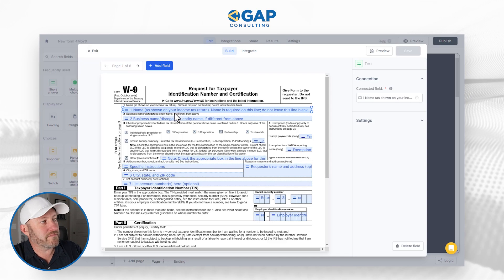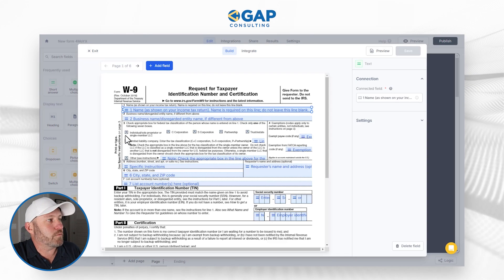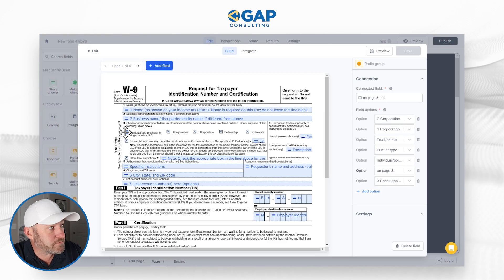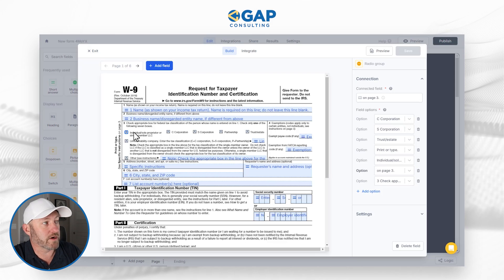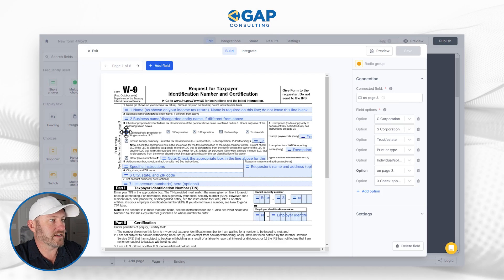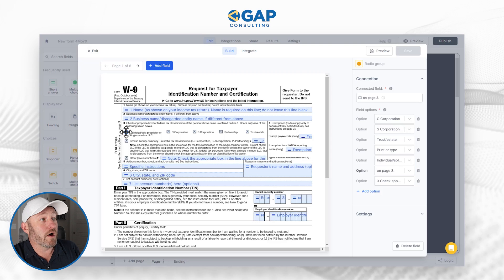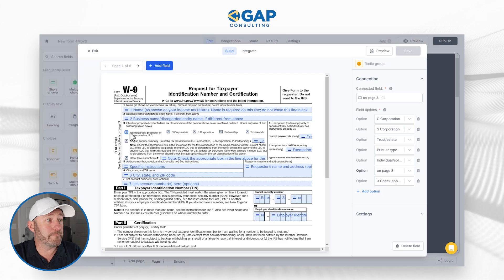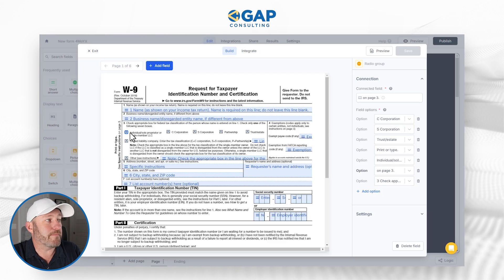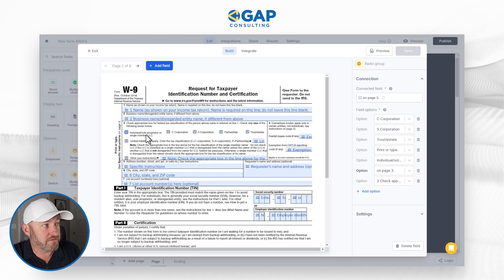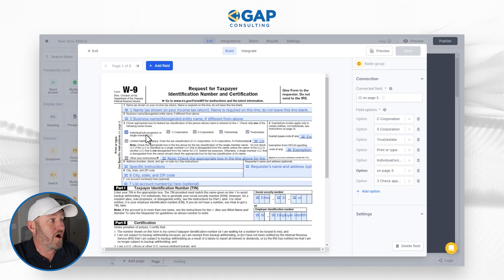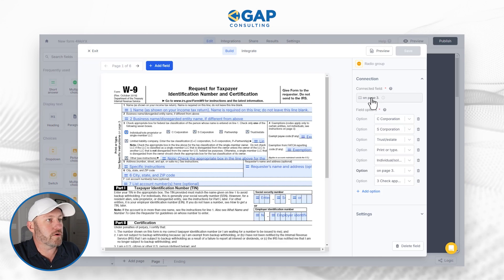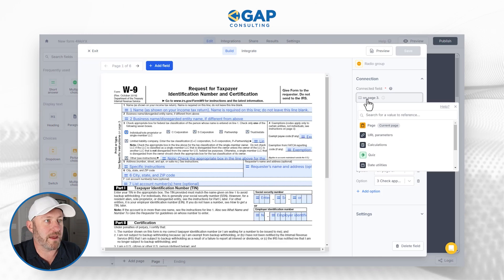What it's already done is created the different fields for me in the form and linked them back to sections of the very PDF itself. I have the capability of looking at these different elements, and we see that each one of these things is linked back to something. So here, if they check off this particular box — this is the individual/sole proprietor box — they're designating that they are that kind of corporation.